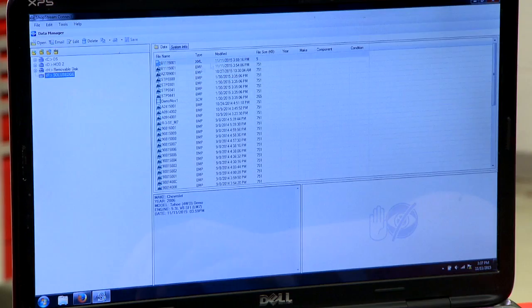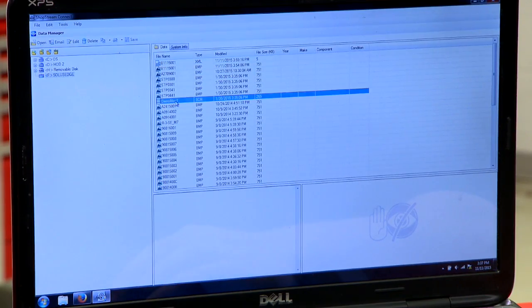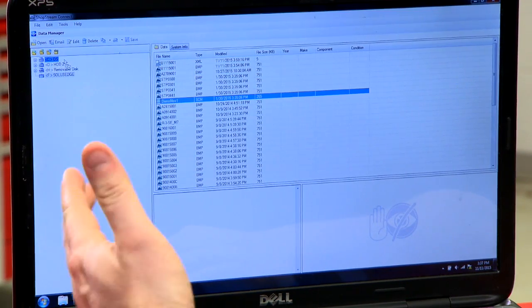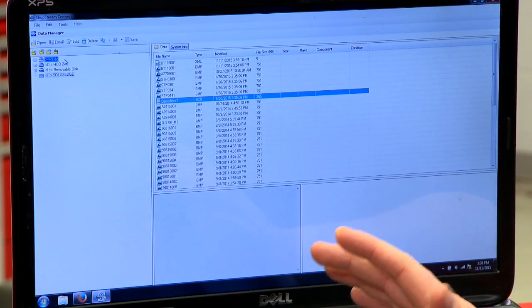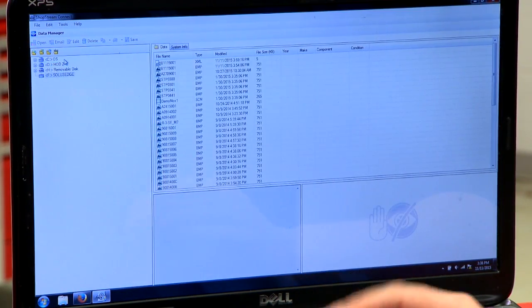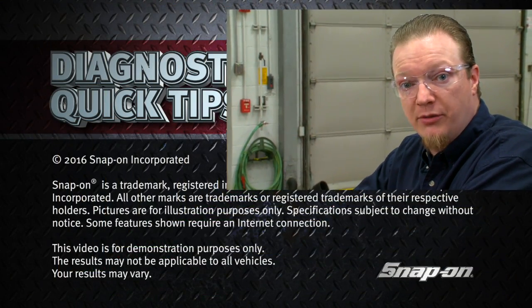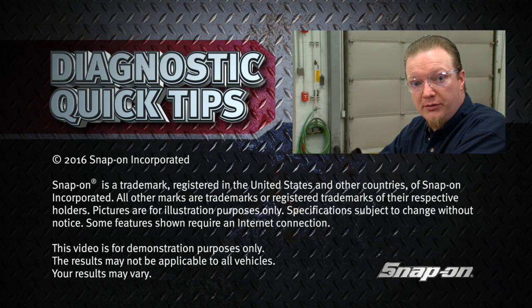Another thing you can do is take any of these files on the tool and just drag them over to your own hard drive to archive them, save them for later, or save them to a customer file. Simply take the file that you want, drag it over to the hard drive, and it copies it over for you. It's very powerful free software that works with any Snap-on scan tool to read, save, and archive all those files.